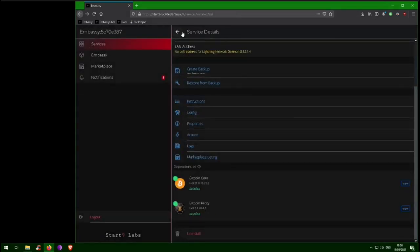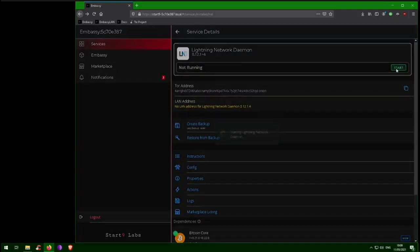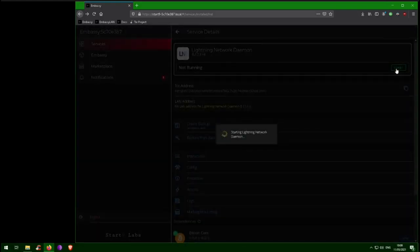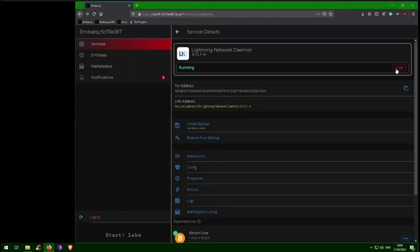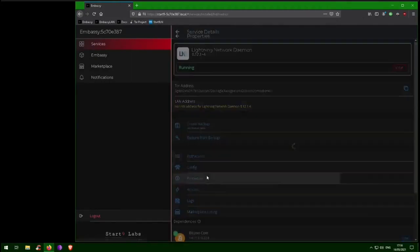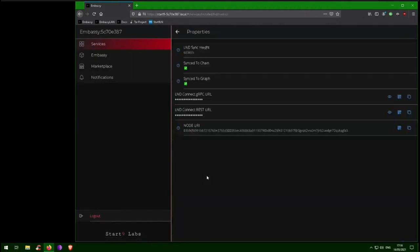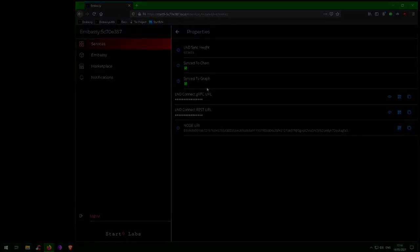Now we can start LND. It can take up to a couple of days for your LND node to sync. You can check the sync status of your LND node inside the Properties section. You can begin using your LND node right away. However, if it's not completely synced to the graph, you may have problems sending payments.